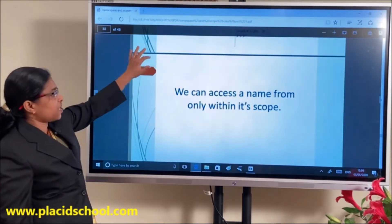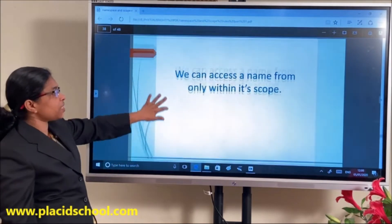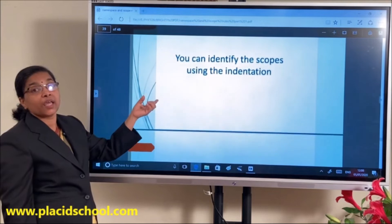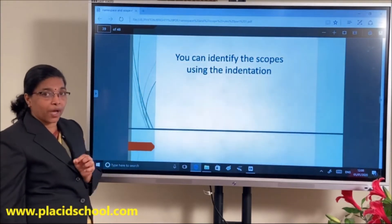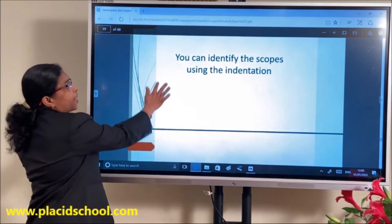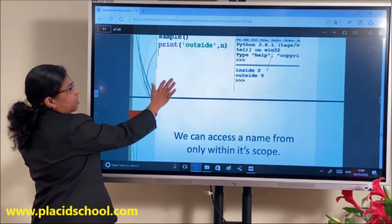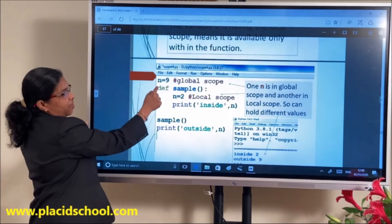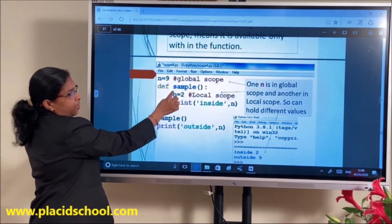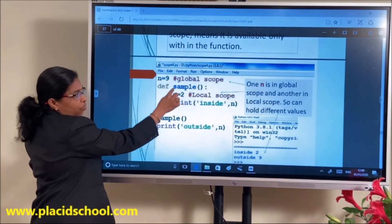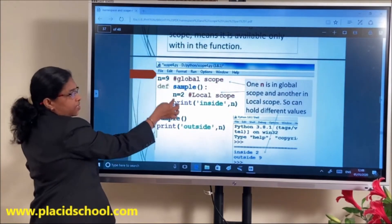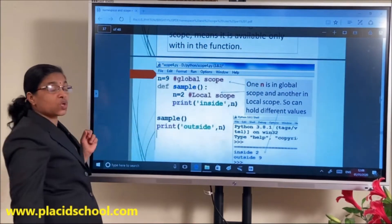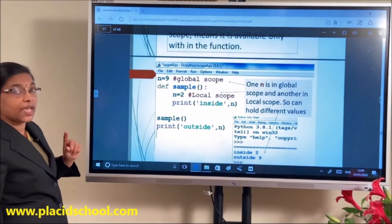We can access a name only from within its scope. We can identify the scope of a variable using indentation. The global N is at one indentation level, and under the function definition we have N=2 at a deeper indentation. That is, indentation helps us identify the scope of a variable.